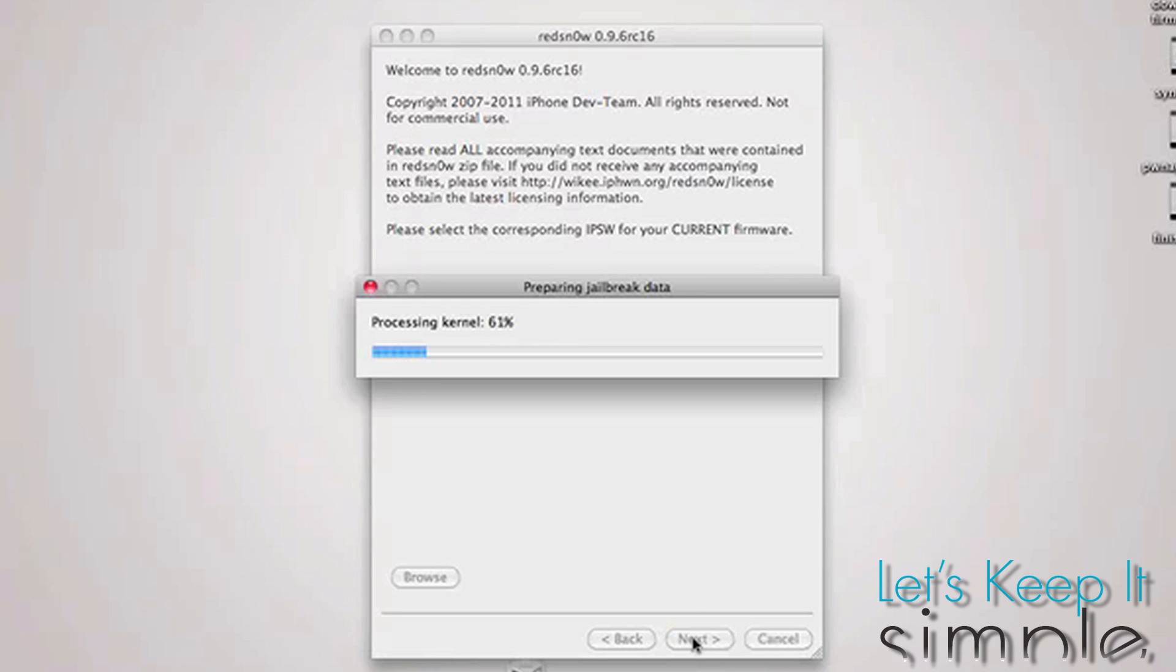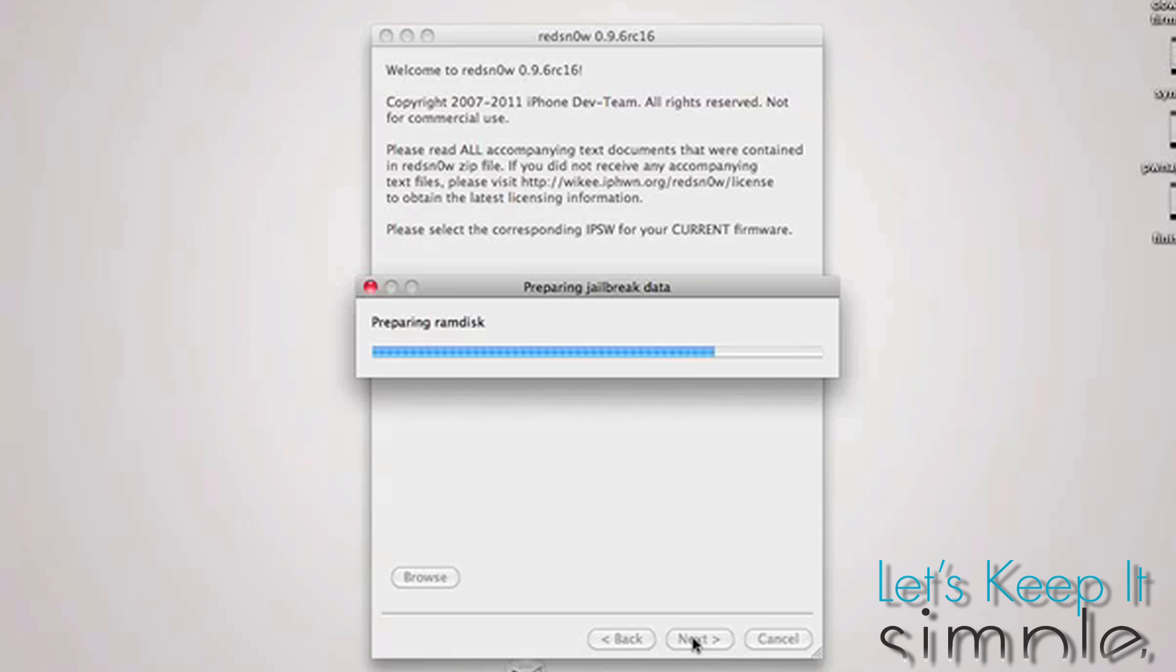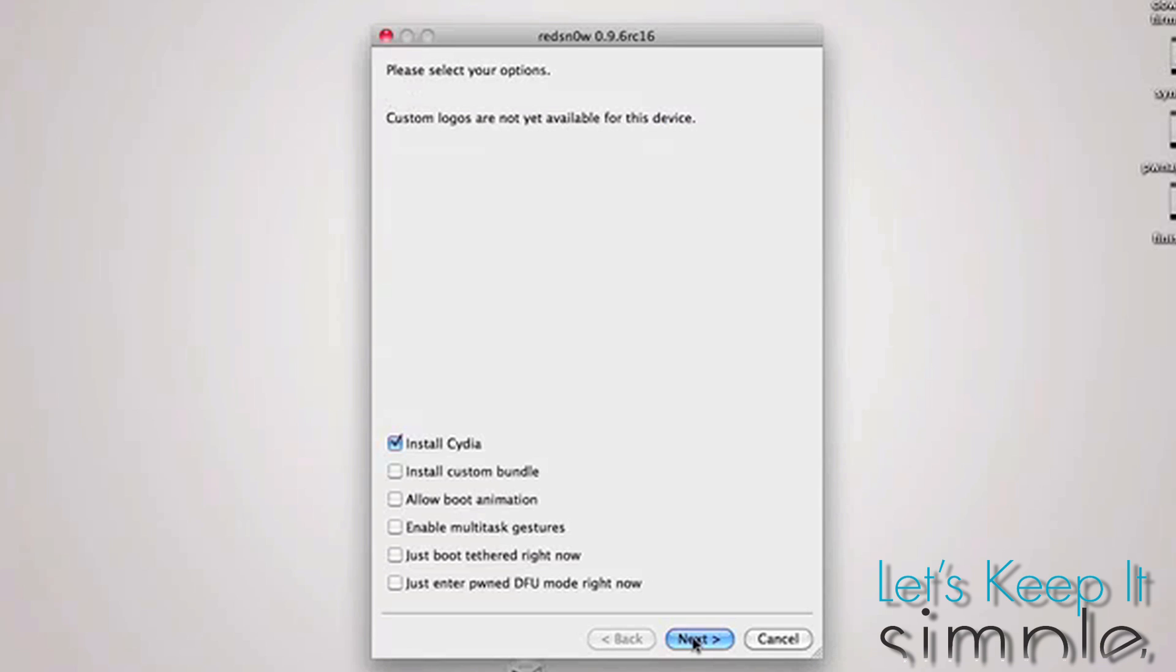It will then process the IPSW, and when that's done, just check Enter Pwned DFU Mode right now, and then Next.